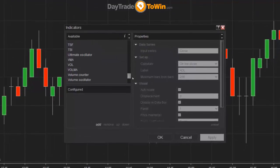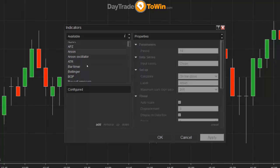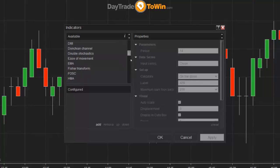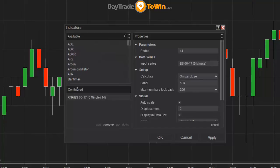There are a couple that we at Day Trade to Win recommend applying right away. That is the ATR indicator. These are alphabetically listed, so they're easy to find. Double-click on ATR to add it. What is the ATR? It's the Average True Range. It measures the price of the last 14 bars by default and plots a value.